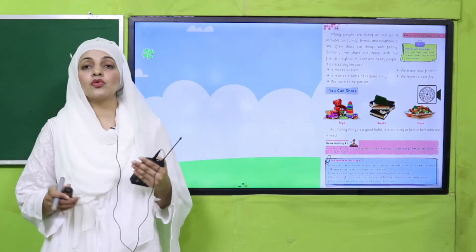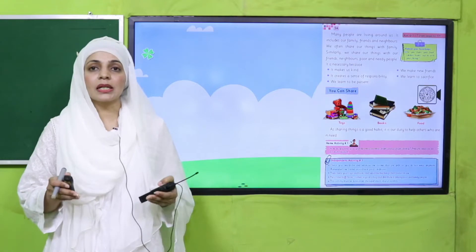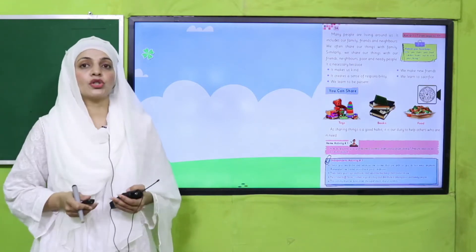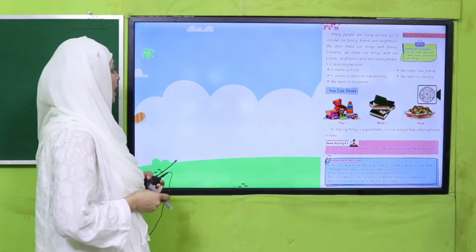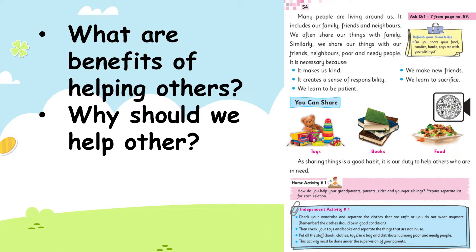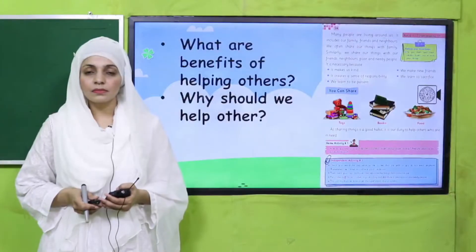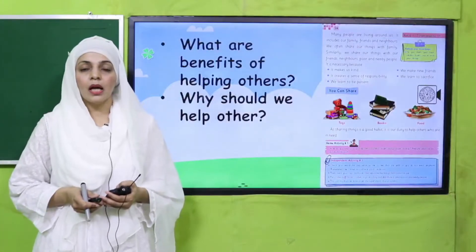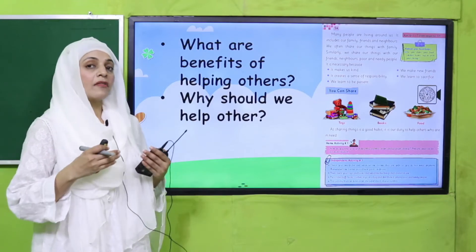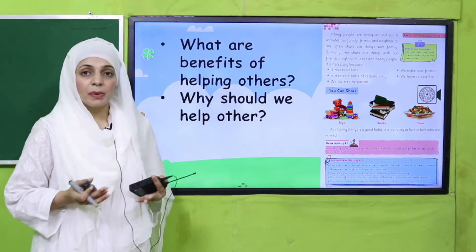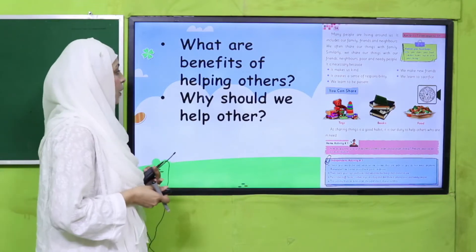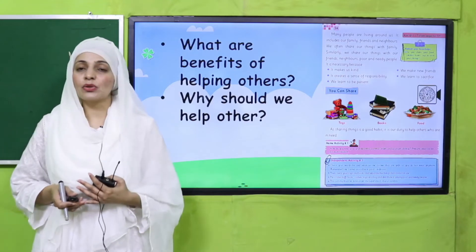My dear students, let's begin. Sabse pehle humne padha tha ke kaise hum ek dusre ko help out kar sakte hain by sharing different things — aap bhi mukhtalif cheezon ko share kar sakte hain. So quickly tell me: what are the benefits of helping others? You become more responsible. Iske ilaawah pyar mohabbat badhti hai, society ek behtar jagah ban jati hai.